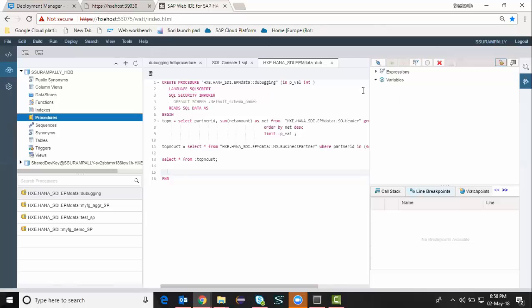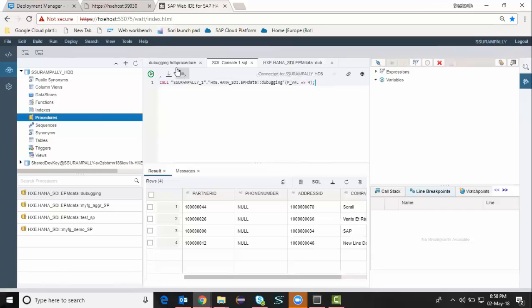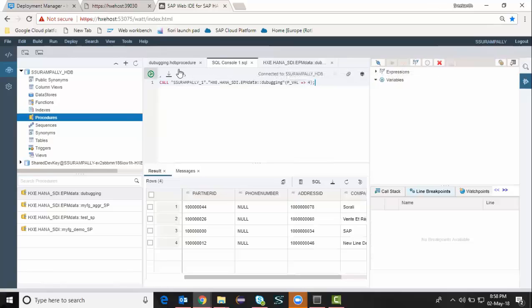And then I'm going to run or invoke the procedure from the SQL page. I'm going to open an SQL console and then I'm going to run this procedure by using the call statement.